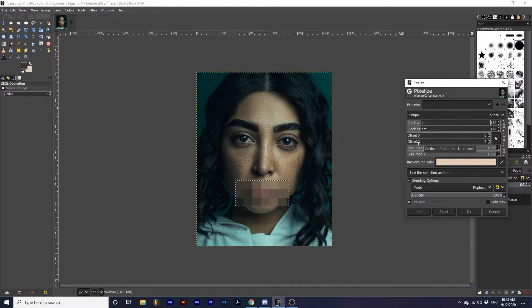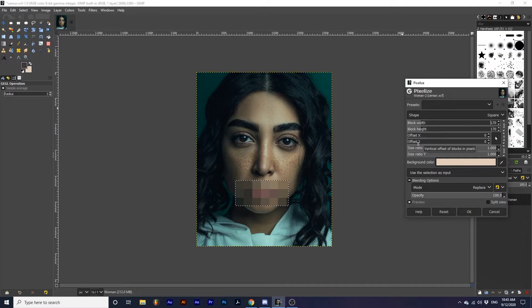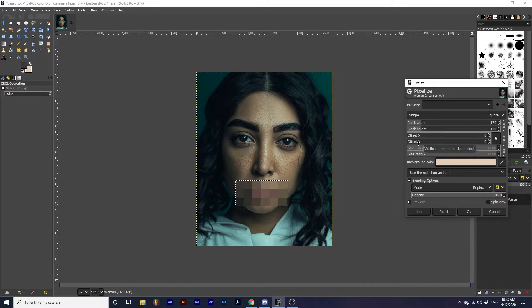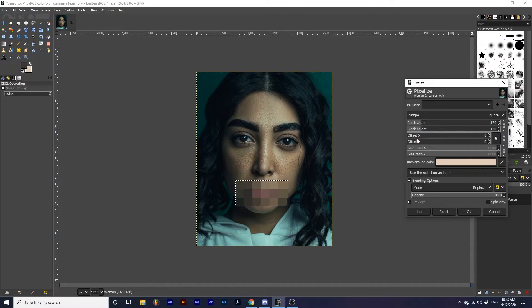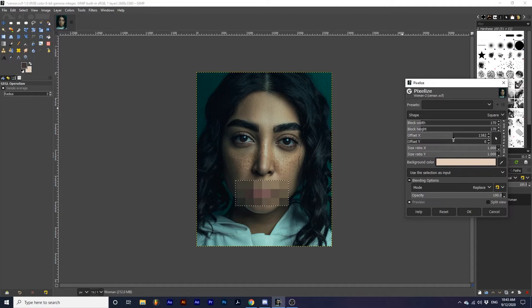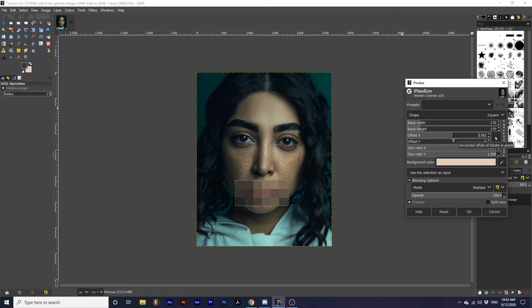This will simply move the effect along each axis. See as I drag the X offset, how the effect flows to the left or right. The same is done with the offset Y, but it will move the effect up and down.